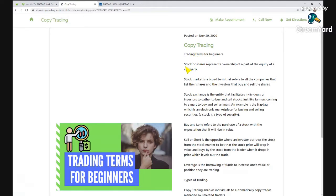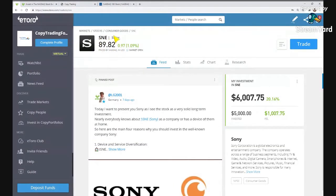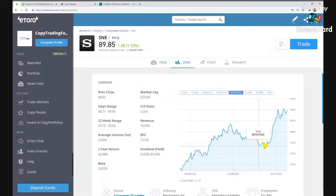So I'm going to start off with a stock. A stock or a share represents the ownership of a part of the equity of a company. A stock just represents a part of the company's equity — the book value of that company. So if that company was sold tomorrow after paying off all its debts, the value would be split out between the shareholders. An example of a stock would be Sony.